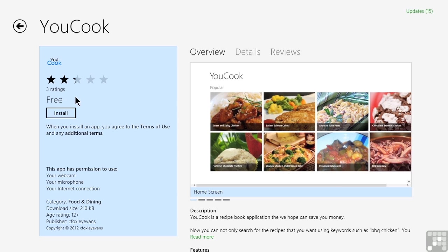We can also see if there's a cost for it. It tells us at the bottom what kinds of permissions this app needs. In other words, is it going to use your webcam? Does it need network and internet access and so forth? And it might even give you the publisher, some copyright information, and possibly an age rating.